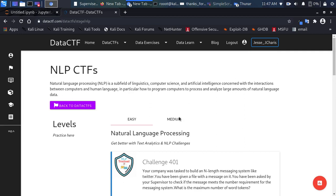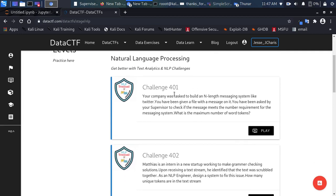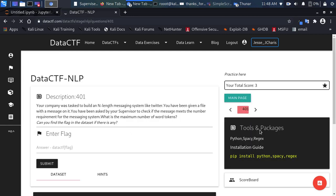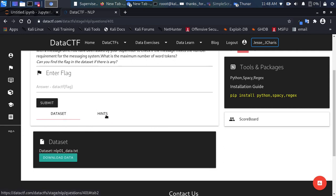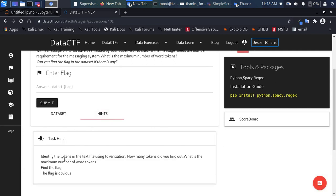Here's an example NLP CTF challenge. Your company was tasked to build an end-length messaging system like Twitter — Twitter originally had about 124 characters. You've been given a file with a message and asked to check if the message meets the required character count. You click 'Play,' read the question, and submit your flag. The flag must start with 'data_ctf' followed by your answer. You can also download the dataset and view hints.